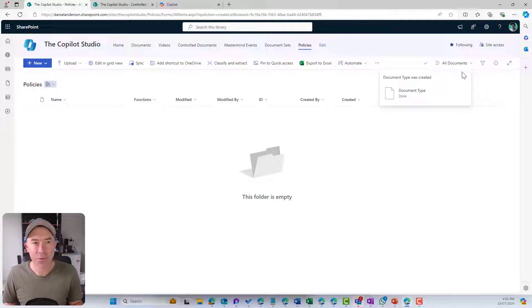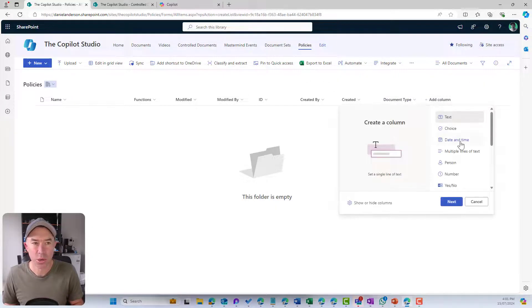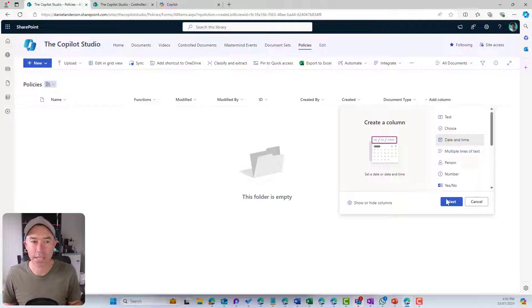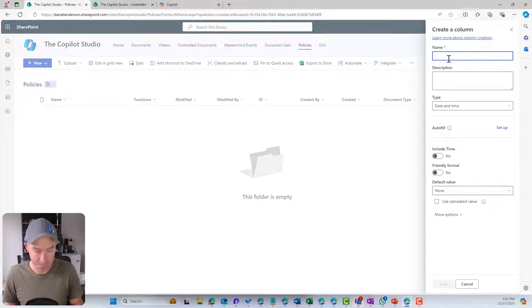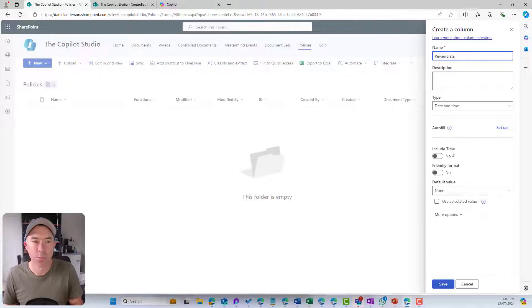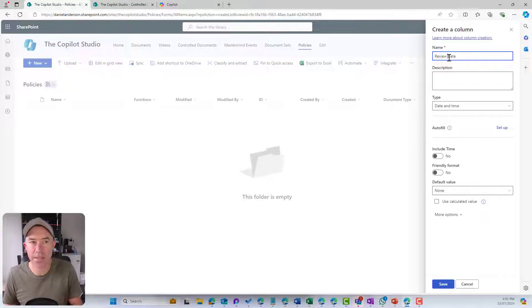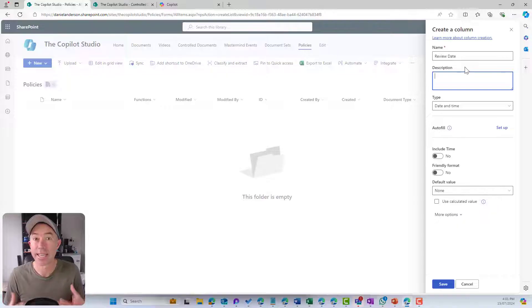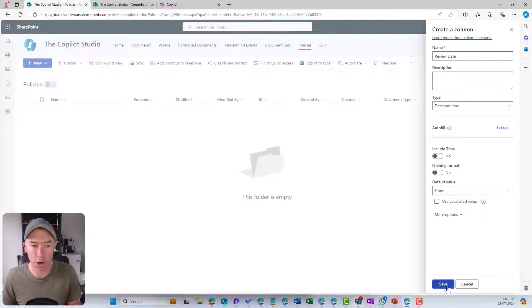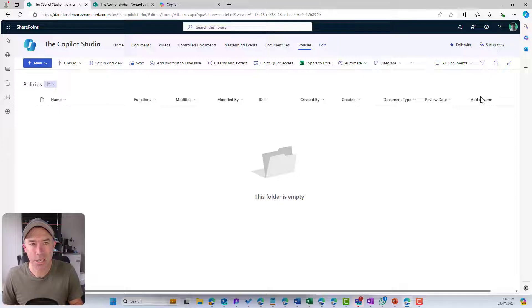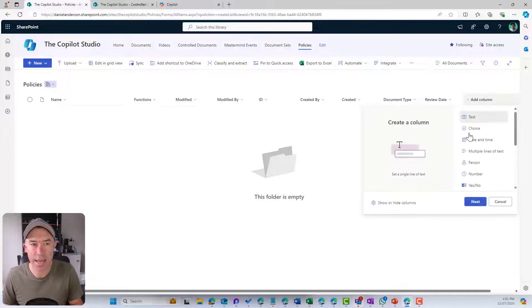Let's add a different type of column this time. We are going to choose date and time. We'll go review date, and we'll keep everything the same. This is just going to be where we can manually put in a date for the next review of our policy in this case.